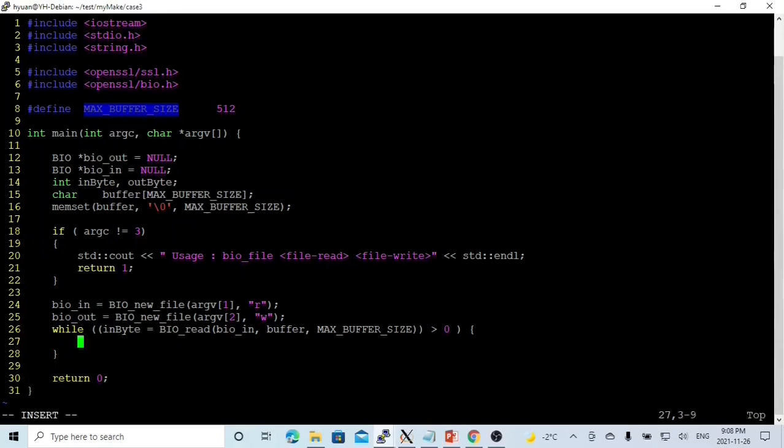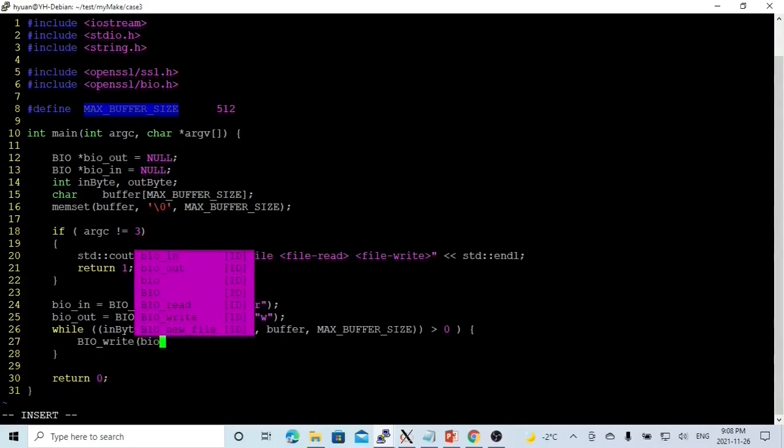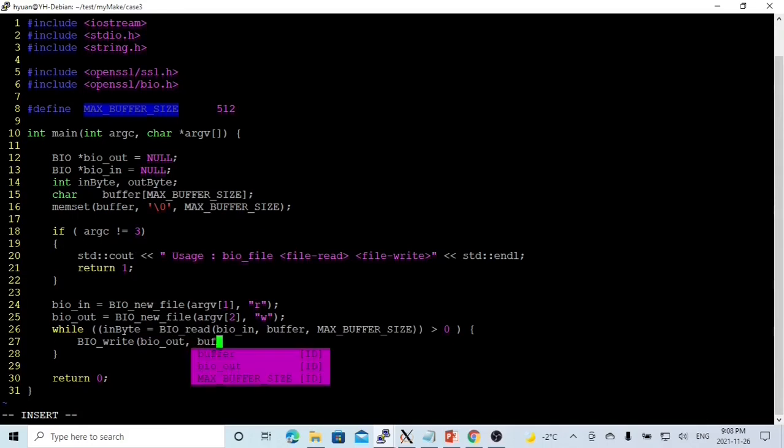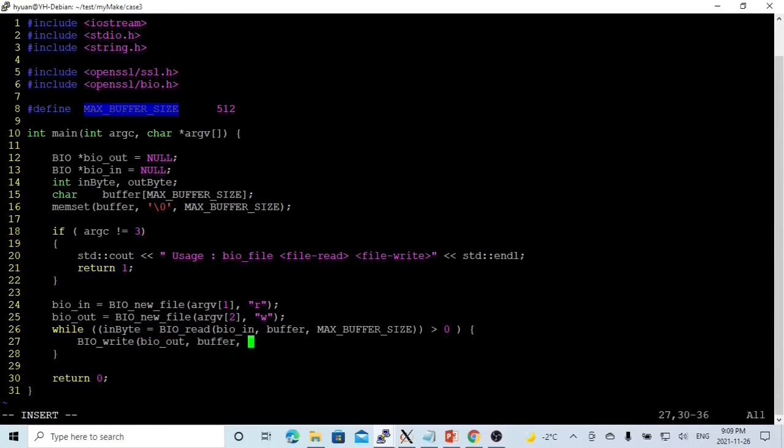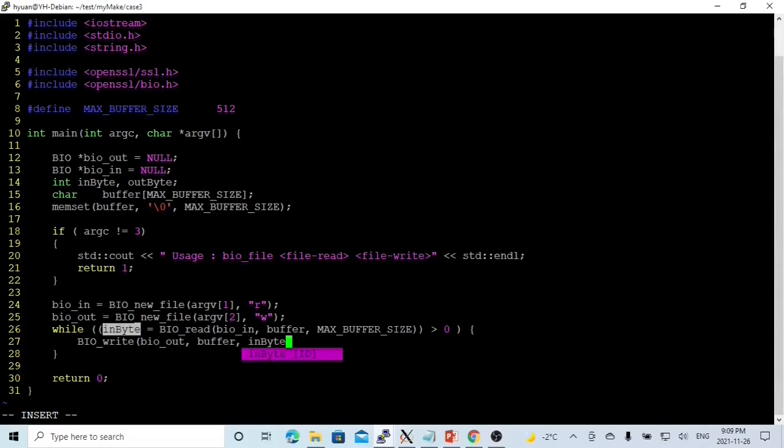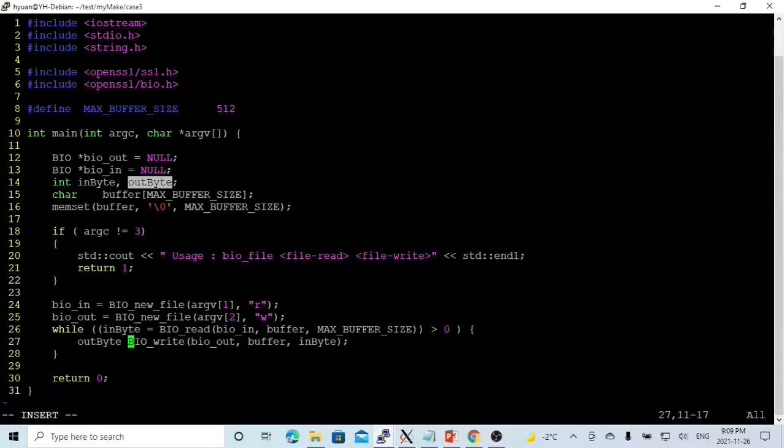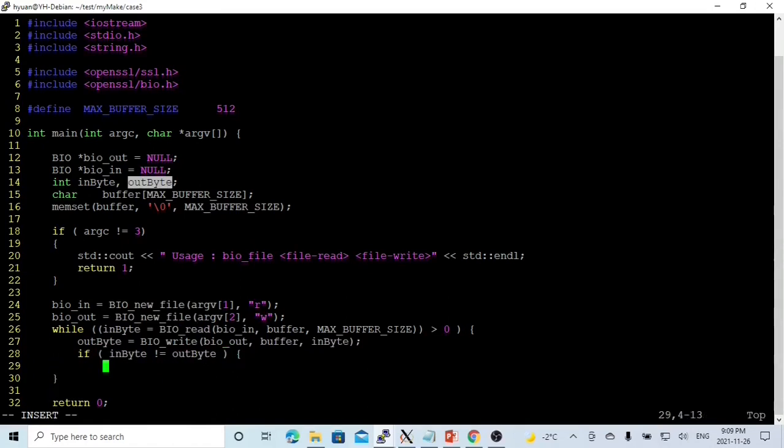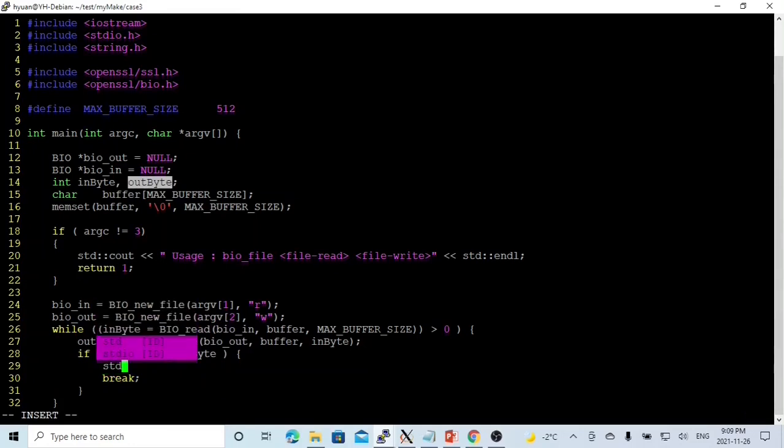After that, we are going to write. The function we are going to use is called BIO_write. This function takes three parameters. The first parameter will be the BIO, which is called BIOout. The second parameter will be the memory, the buffer. And the third parameter will be how many bytes we are going to write. The byte we are going to write will be the in_byte. This function returns the number of bytes we write. So in order to check if the writing is okay, out_byte equals this function. If in_byte not equal to out_byte, there will be some error, so we are going to break and also print some message.